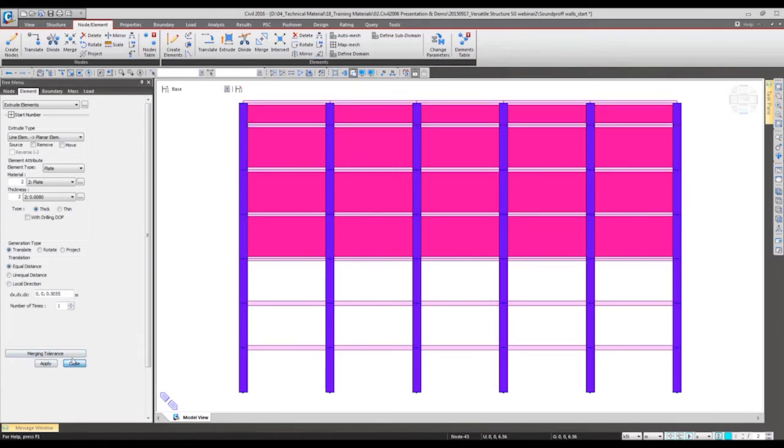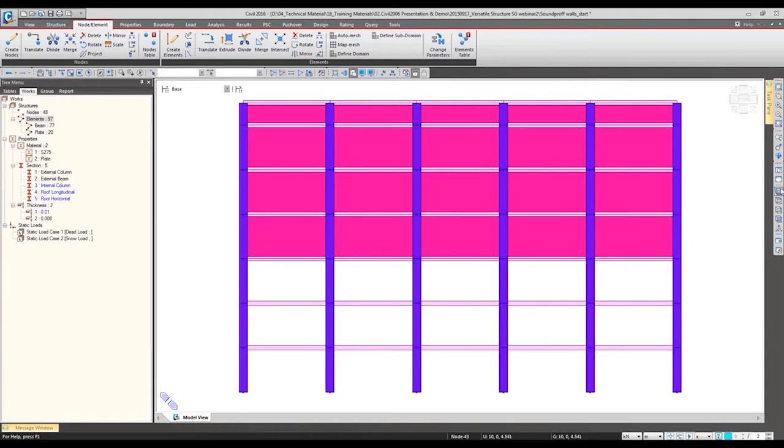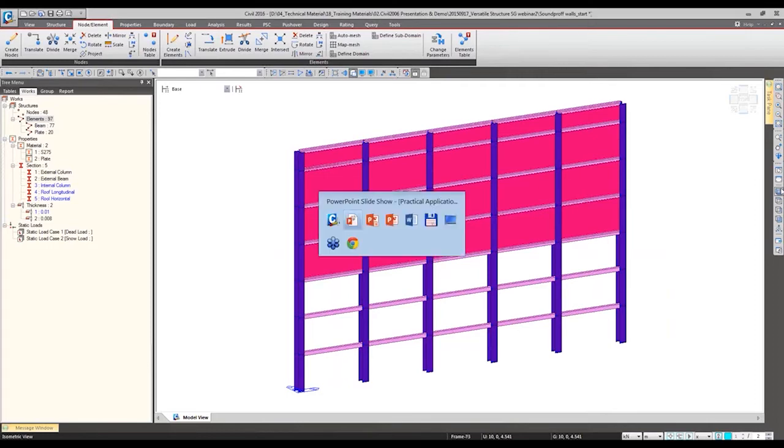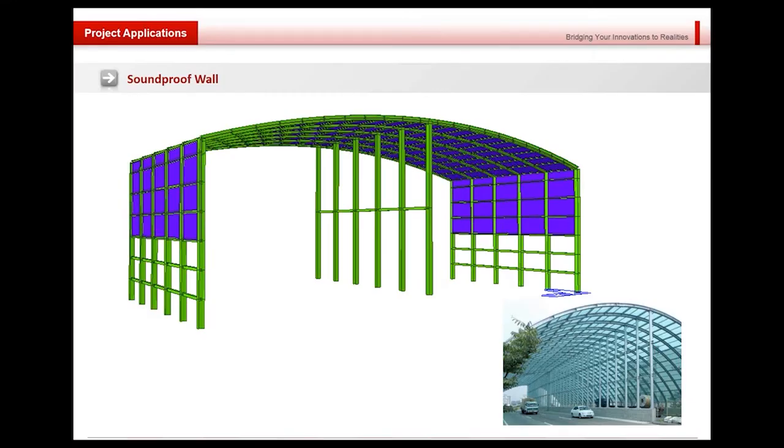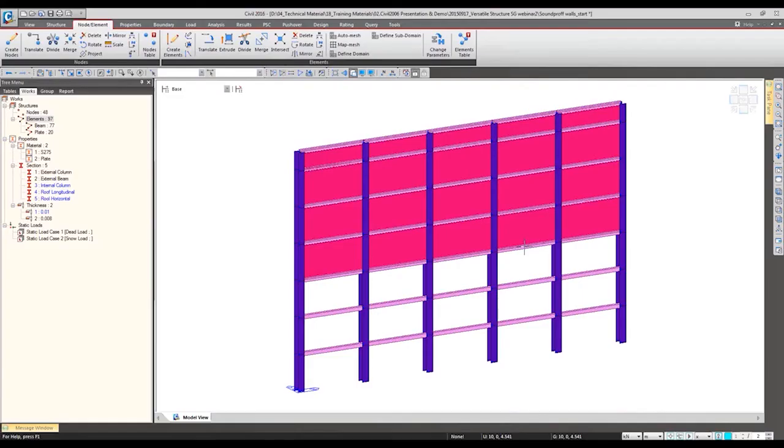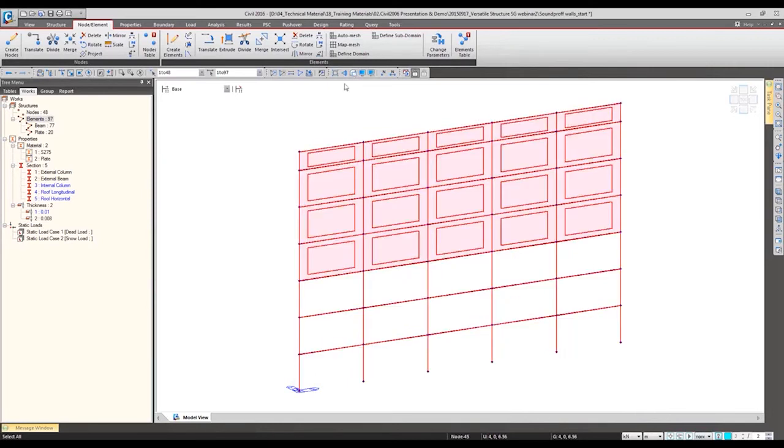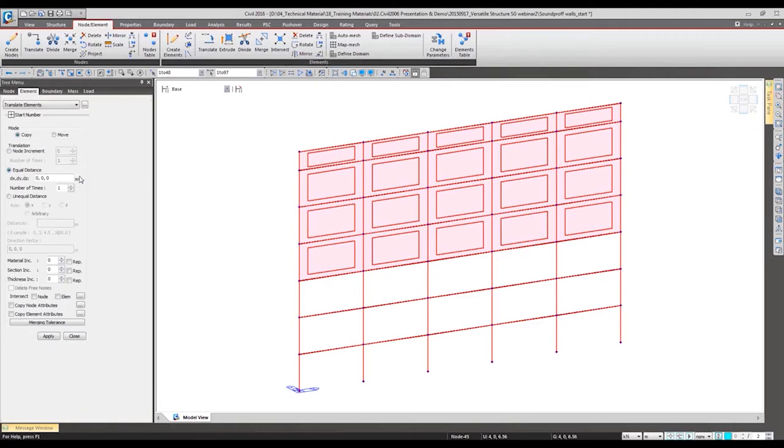Similarly for this top part it has been generated. After having this we want to have the other side of the wall, so we are going to copy it to the y direction. Select all the elements and then we are going to copy it with the desired position, about 20 meters.